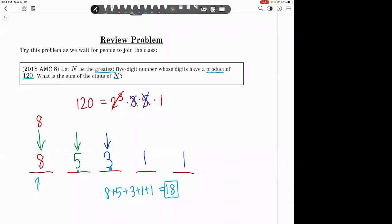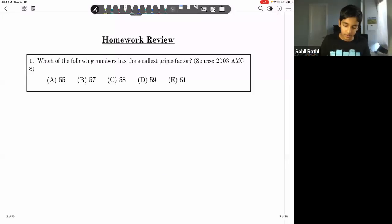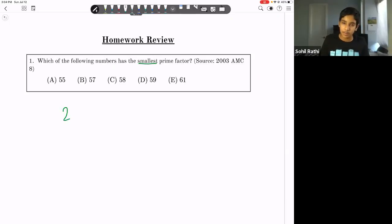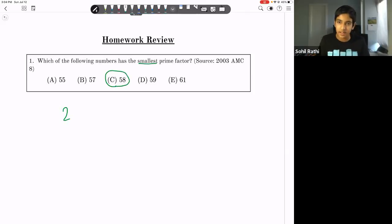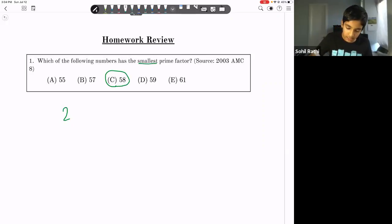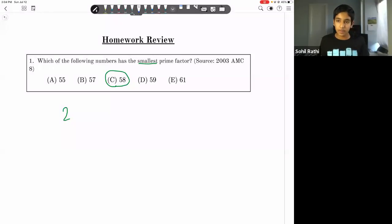We can't repeat digits in this problem. Let's move on to homework number one: which of the following numbers has the smallest prime factor? The smallest prime is two, so if a number has a factor of two it has the smallest possible prime factor. Clearly 58 is even, so it has a prime factor of two. We can check no other numbers are even, so 58 is our answer.